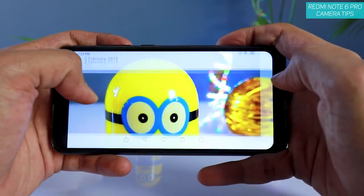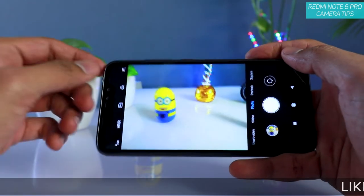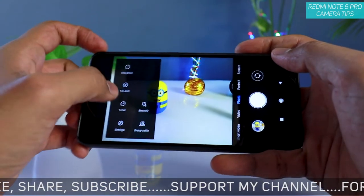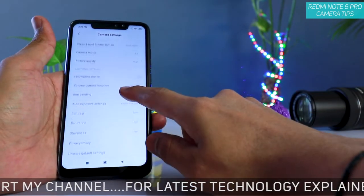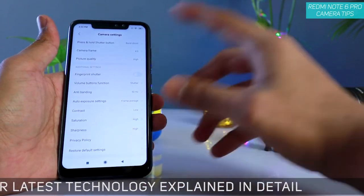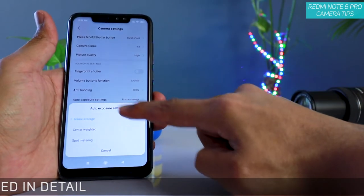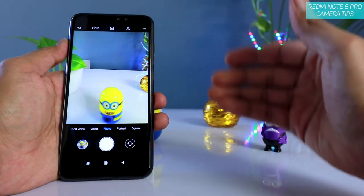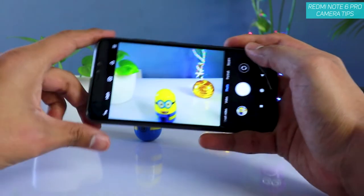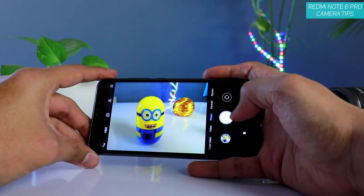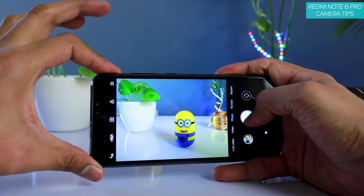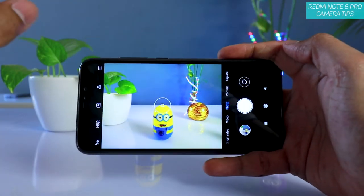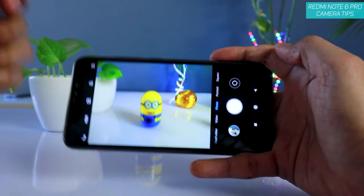Based on this, you can set the metering based on your preference. If you are capturing a person's image or doing street photography, I would recommend changing this to center-weighted. If you are capturing landscape images, always keep this to frame average. If you are capturing street photography or there are a lot of subjects in the middle of the frame, keep it to center-weighted. This is how you expose properly and take images from the Redmi Note 6 Pro.